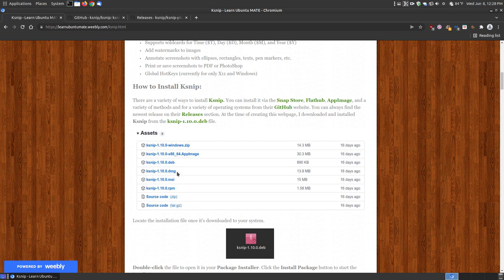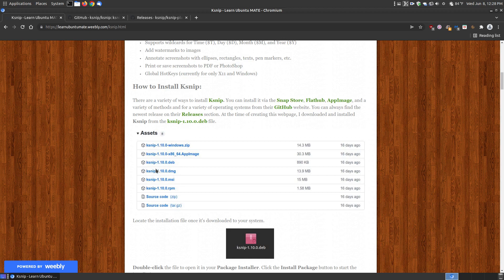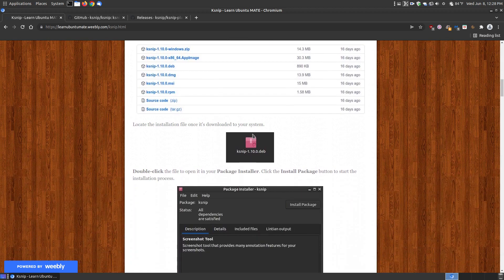You'll see there's a variety of installations. At the time of making this video it's at version 1.10, and I downloaded the deb file since I'm using Ubuntu Mate 22.04 long-term support.